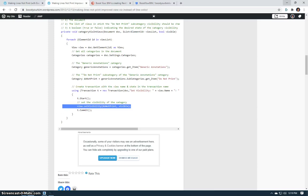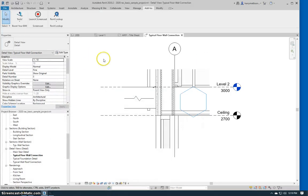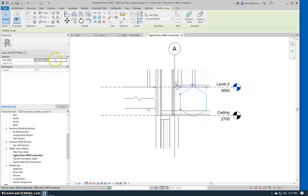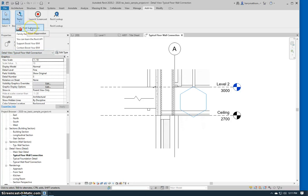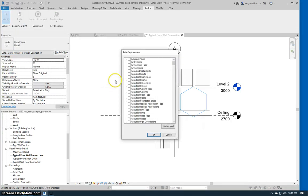So now there's a great new tool with a lovely user interface that you can download for free to do exactly this. Here in this detail view I have some lines created — you can see they're on a sub category called Do Not Print. All of these new Boost Your BIM tools are in this drop down here. This one's called Print Suppression.